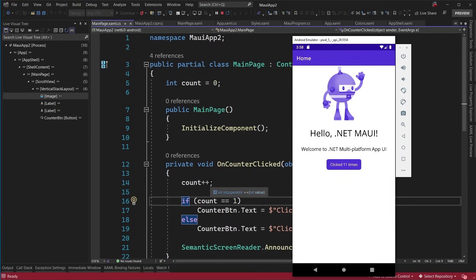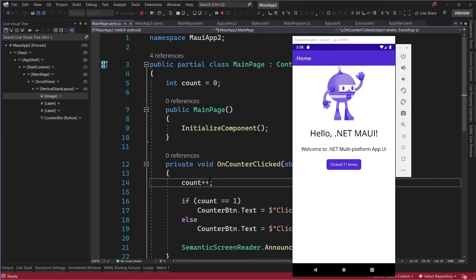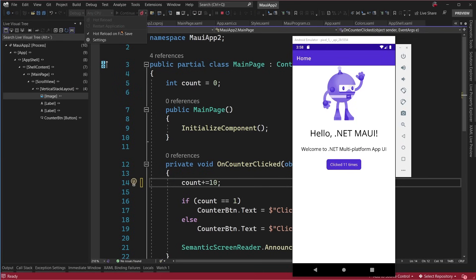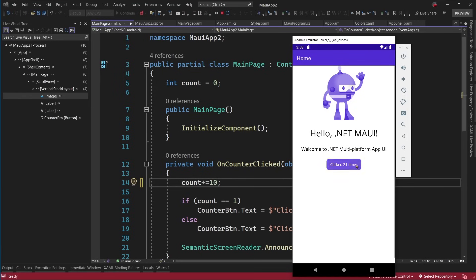Now the other thing that's built in not only is XAML hot reload, but .NET hot reload. So here let's go ahead and change this to actually add 10 instead of one every single time. You can hit save or hit this little reload button here. And we can see that I'm hitting hot reload on file save. And now when I click on this, it's increasing the counter by 10 every single time. I can not only update my XAML with hot reload, but also my code behind too.